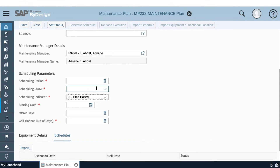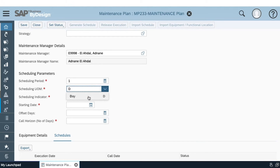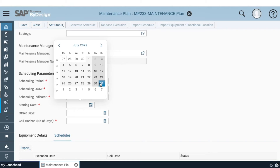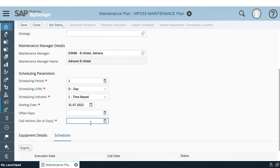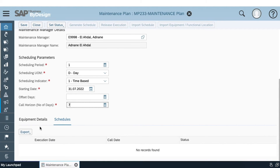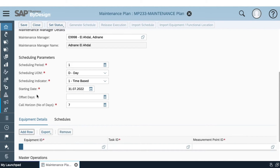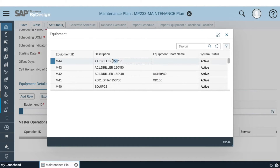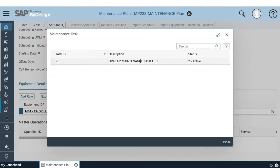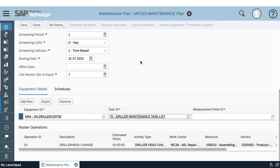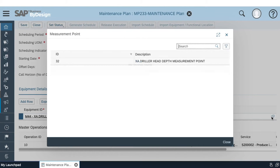Here we tell the system the indicator on which we want to base our scheduling. Let's go with time-based, set the scheduling period — say we want to do our maintenance each day, starting from yesterday — and the call horizon, or the number of days on which we want to plan our maintenance, let's say seven days. Once the basic data is filled, we proceed with adding the equipment on which we want to do maintenance — let's go with this driller. Afterwards, we choose the task ID that has all the operations needed for maintenance on this equipment, which we have already created in master data, along with the measurement point ID.